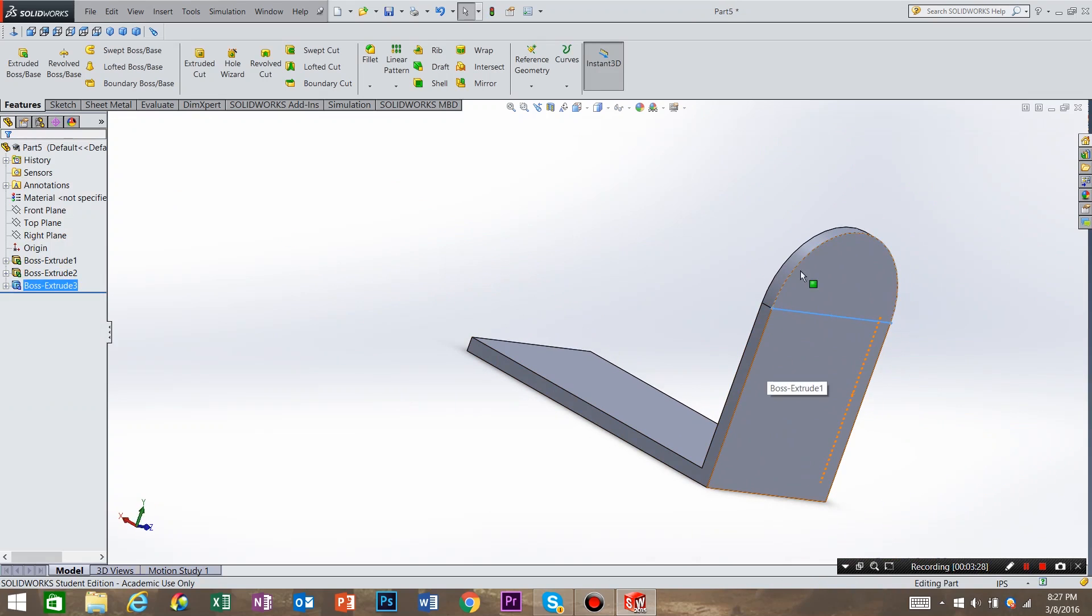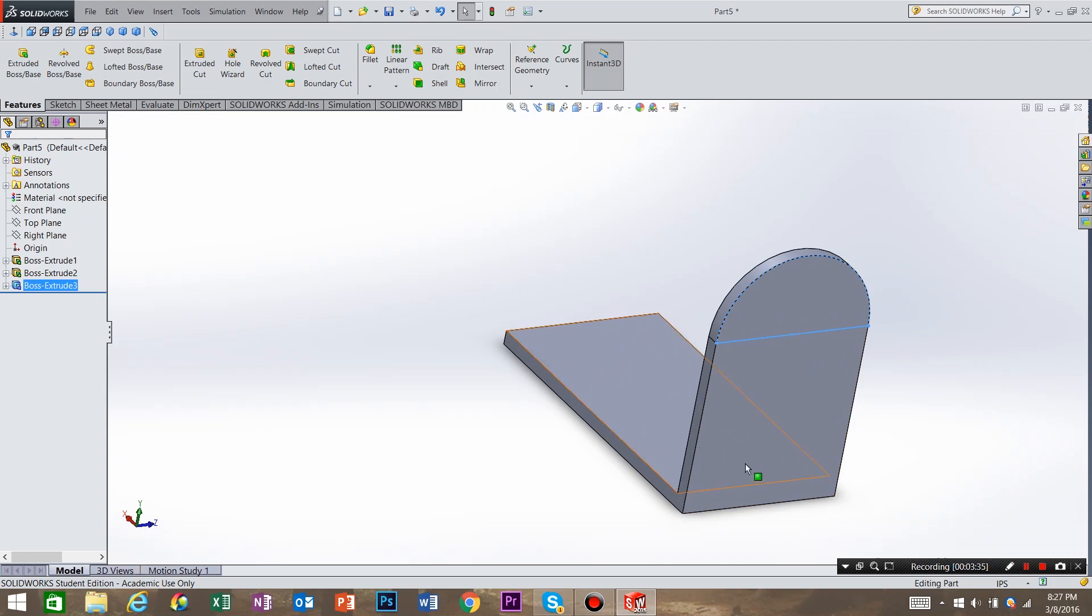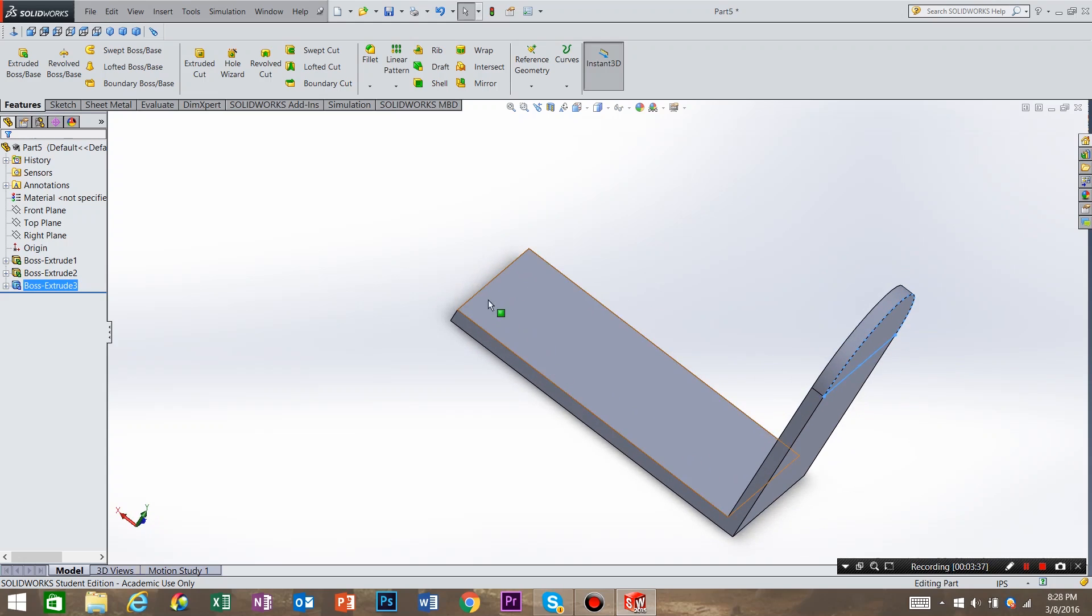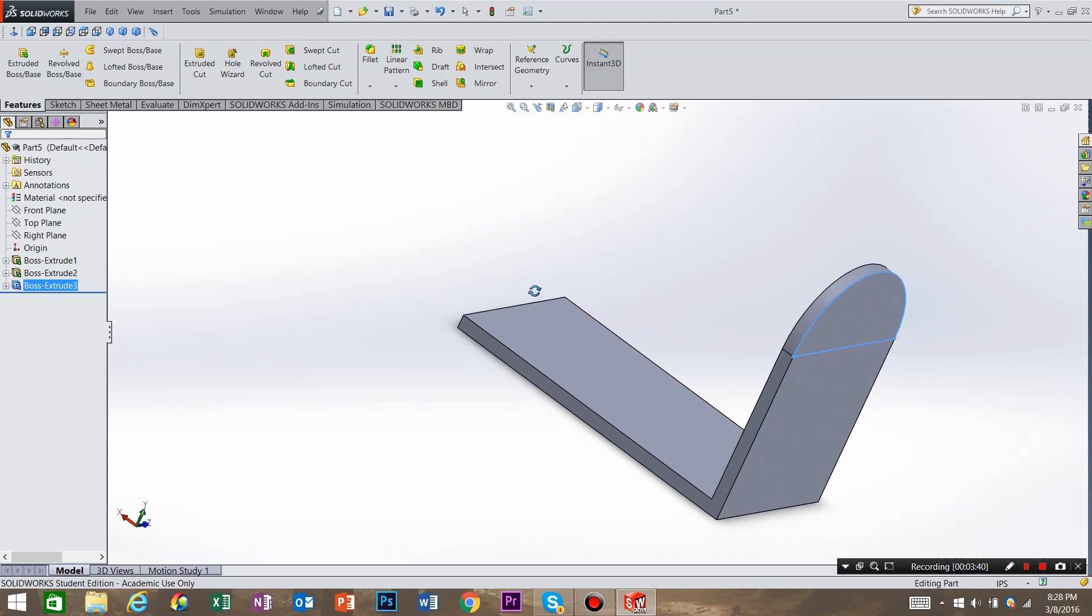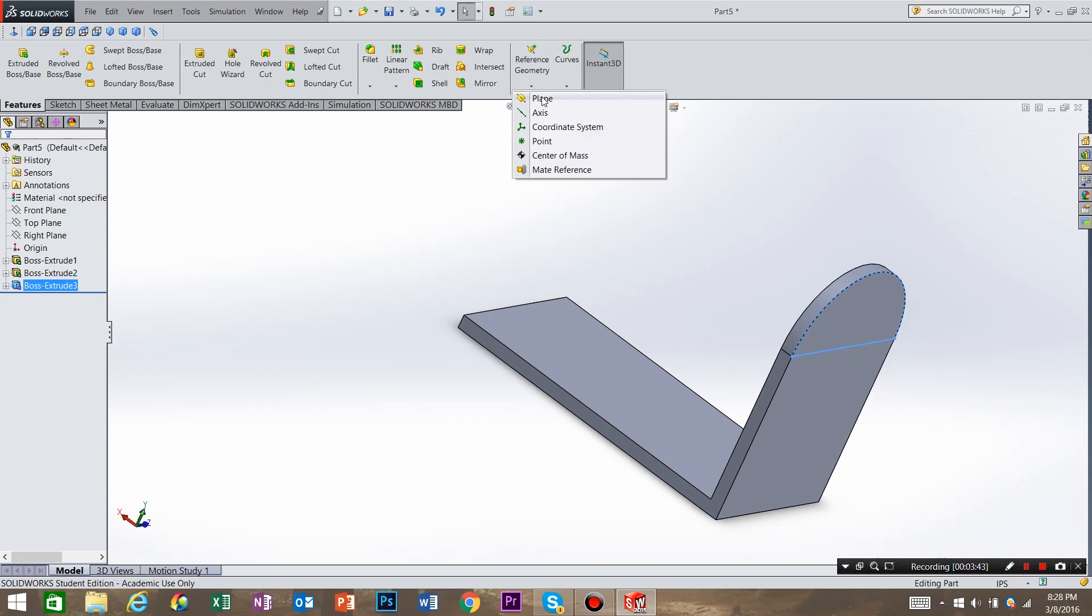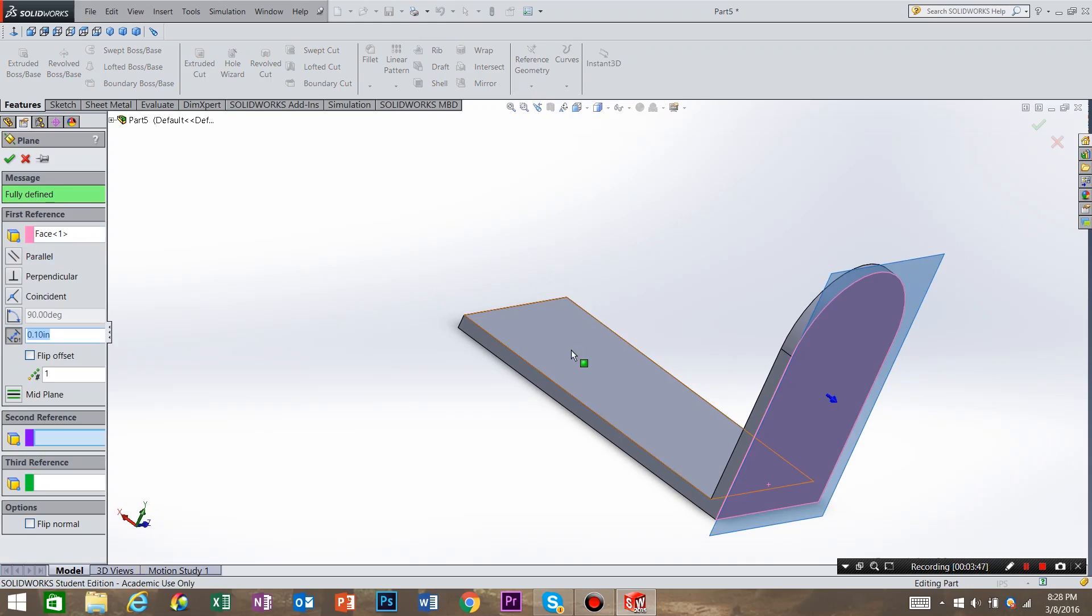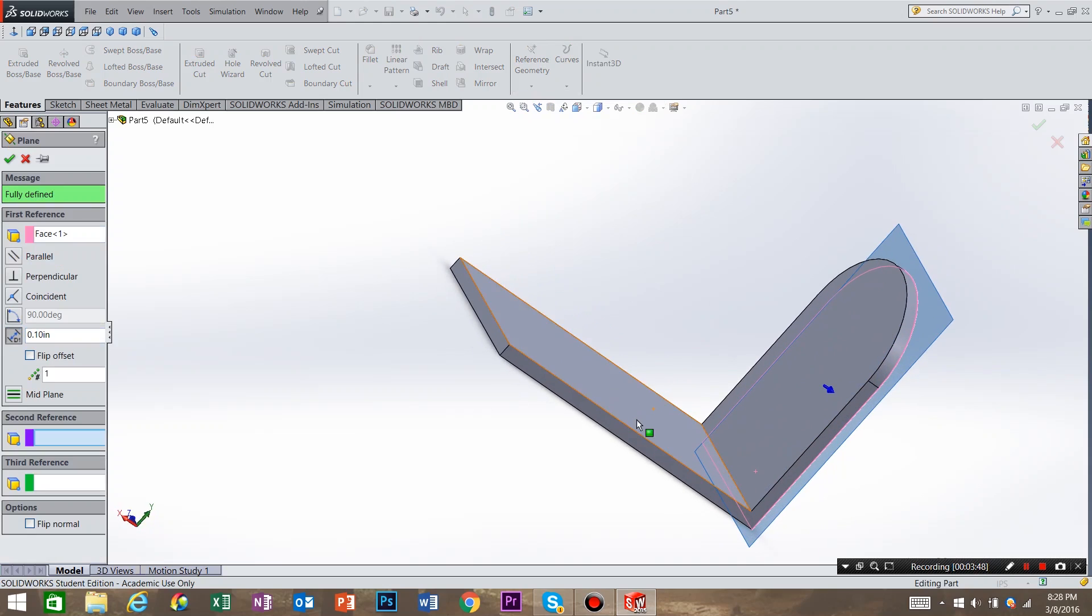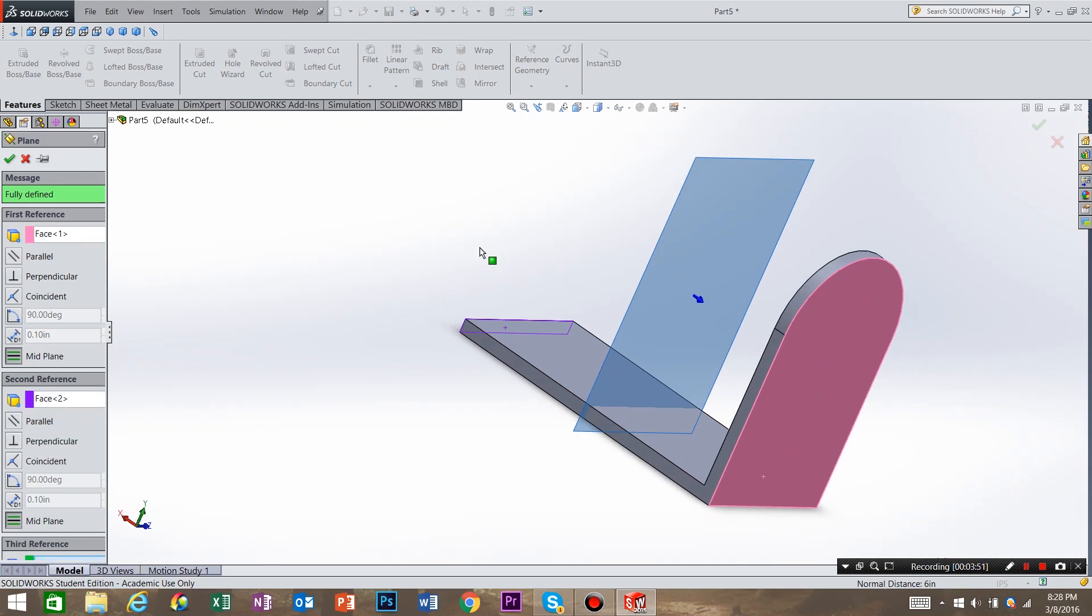And now I want to put these features on the opposite side. So we want to mirror it. To do that we need to create a plane in the middle of this side and this side to mirror about. So how we do that is we go to reference geometry, select plane, and we select this plane and this plane, creating a plane in the middle. So select OK.